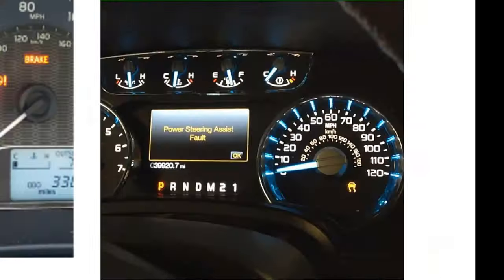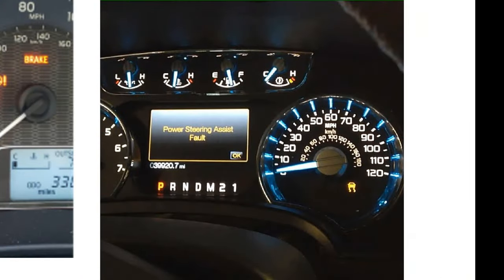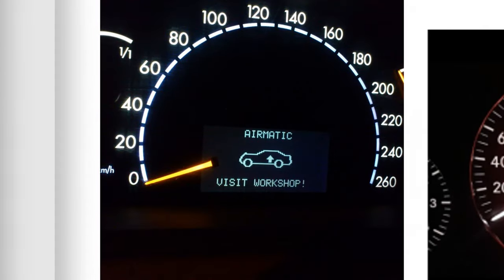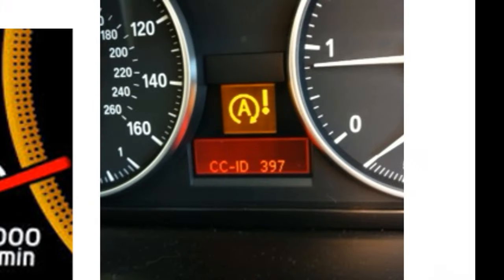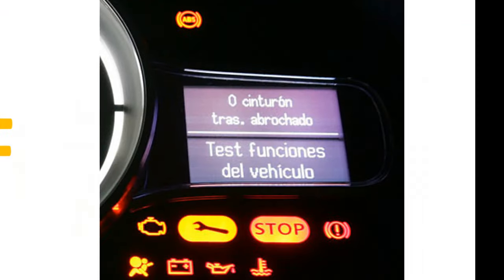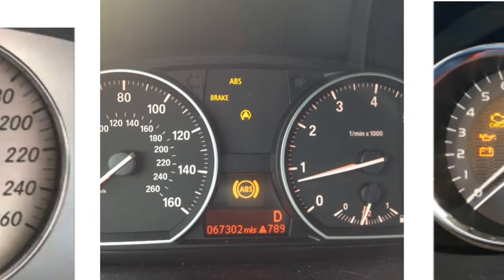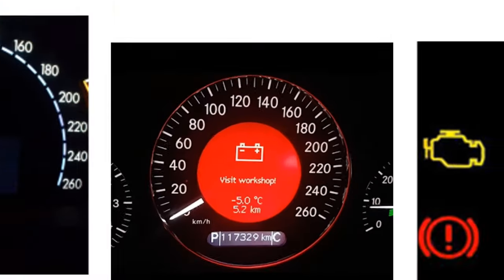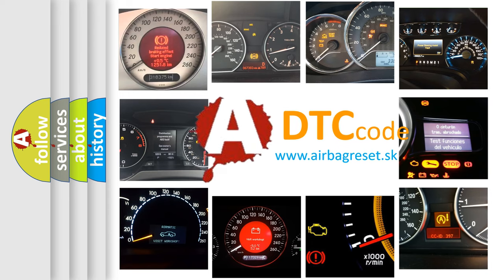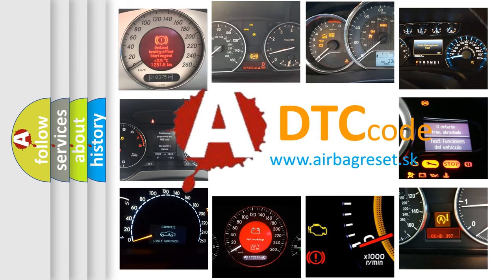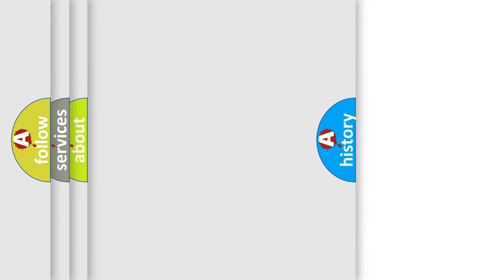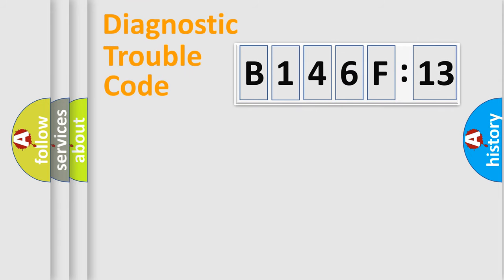Welcome to this video. Are you interested in why your vehicle diagnosis displays B146F13? How is the error code interpreted by the vehicle? What does B146F13 mean or how to correct this fault? Today we will find answers to these questions together.